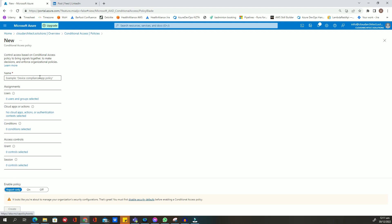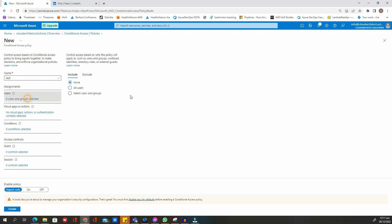In the assignment tab, select users or groups and choose the user or groups that will be subject to this policy.